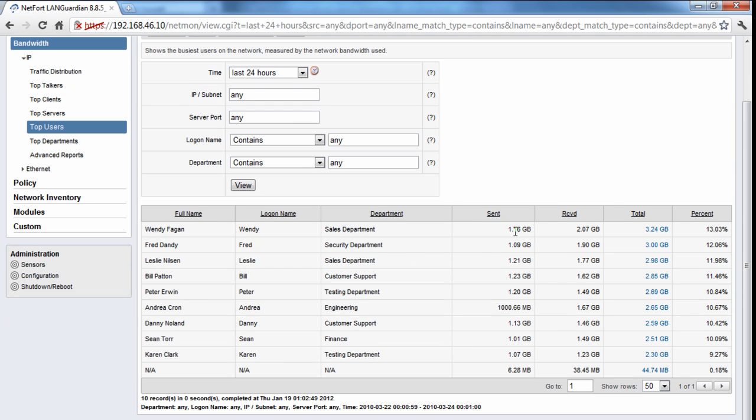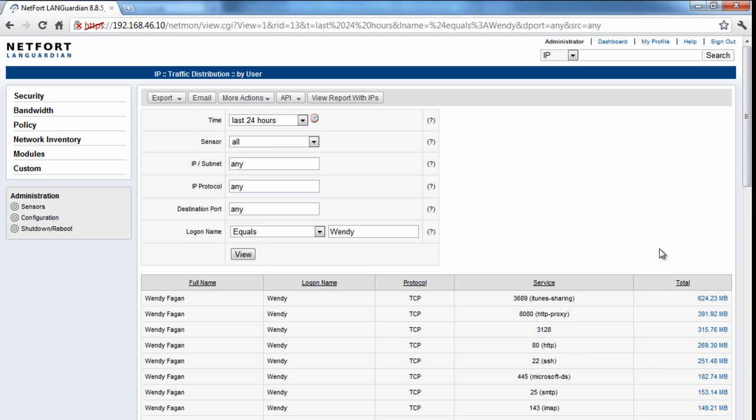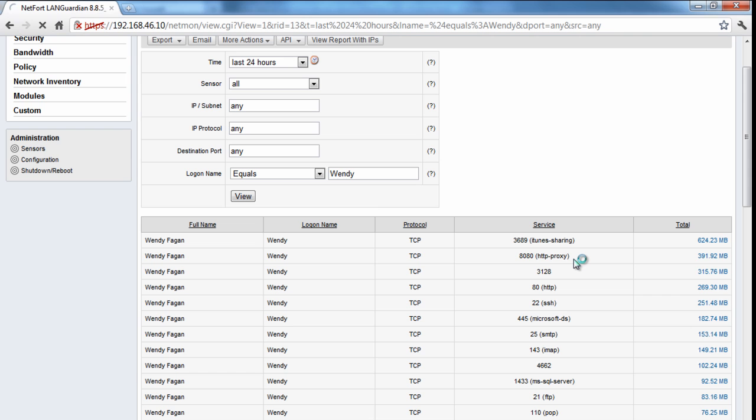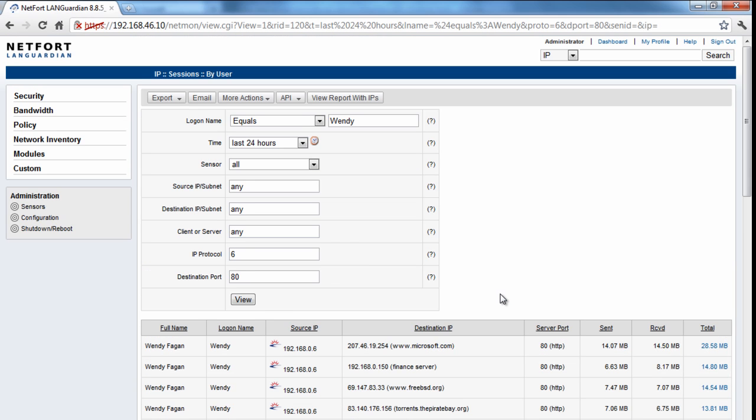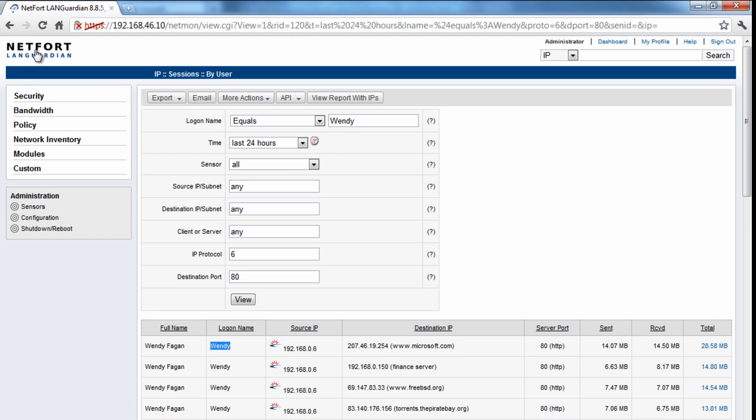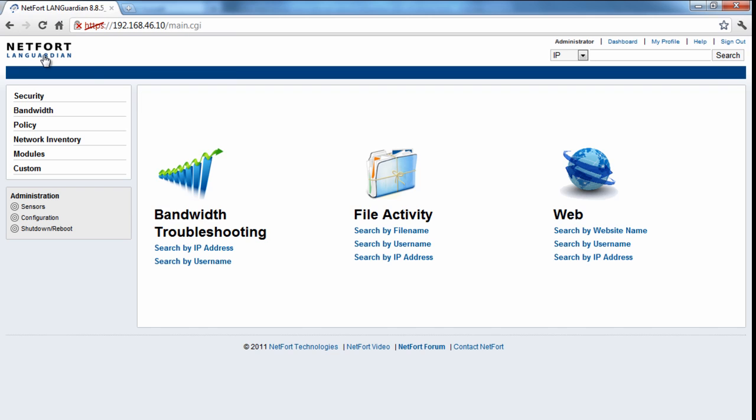You can list the usernames, sent, received and total traffic. And we can start to drill down. So Wendy here in the sales department generates 3.24 gigabytes of data. Now you can start drilling into iTunes, proxy traffic. Let's drill down the web traffic here. So you can keep drilling down to get the details. So she's been on Microsoft, Pirate Bay, and a number of sites. So if you do find something like this, something suspicious, somebody on Pirate Bay, you can also go to the homepage.